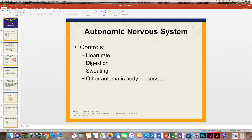The autonomic nervous system is something you do not have control over. It is involuntary, and it controls your heart rate, digestion, sweating, breathing, and any other autonomic body processes.